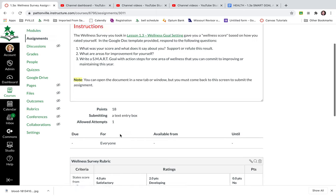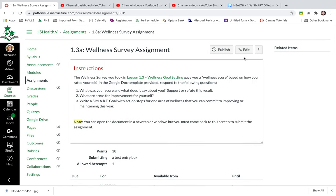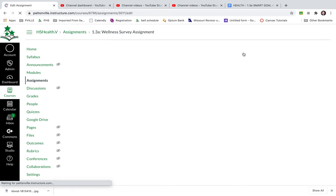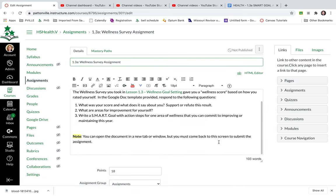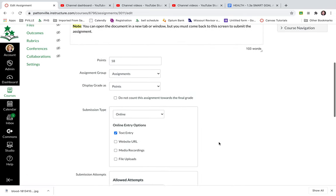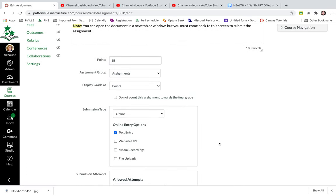So I am going to now go back into this assignment and edit it because I'm ready to attach my template. Once you've got that all done, I've already done my rubric so now I'm ready to attach my template.